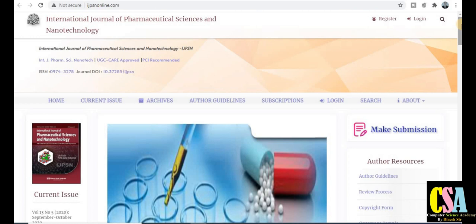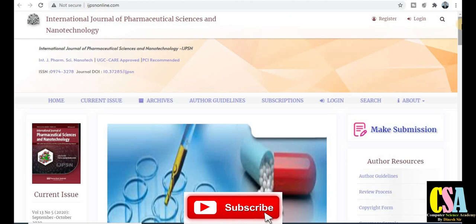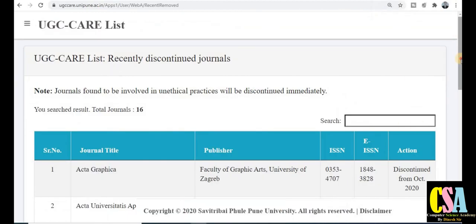If you are having any trouble or looking for any kind of authentic and appropriate journal for your subject to publish your research paper or research article, just ping me. You will get the WhatsApp link in the description box, and you can also mail me for any query. This is how we can check about the journal authenticity.